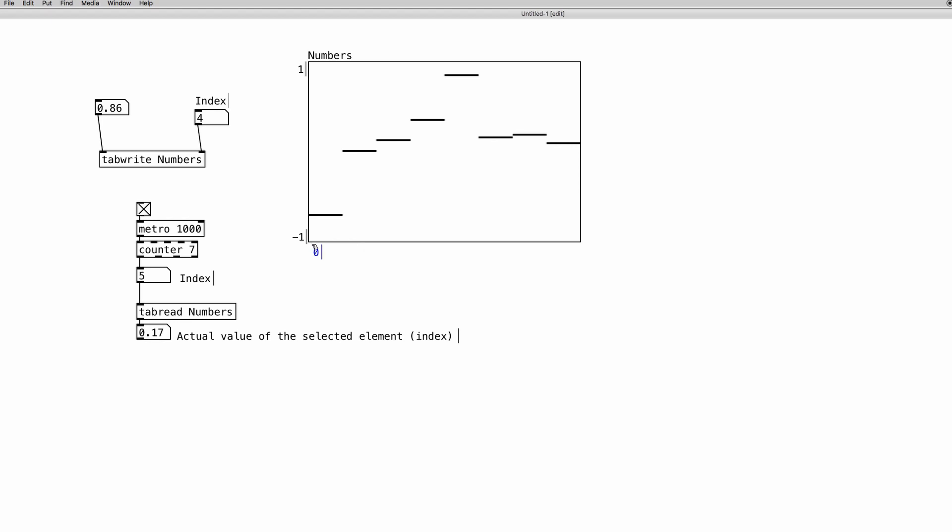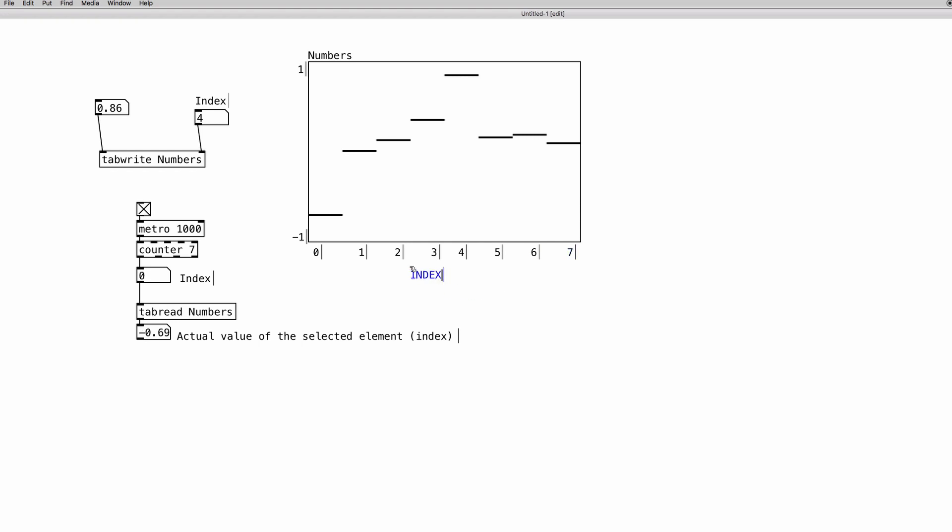We have 0 is the first element, and then the second element is 1, the third element is 2, 3, 4, 5, 6, and 7. So these are the indexes of the elements of the array. You have eight elements, but basically we start to count from zero, so from zero to seven, it's actually eight numbers, so eight elements.